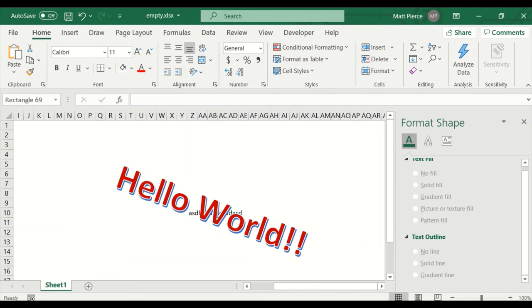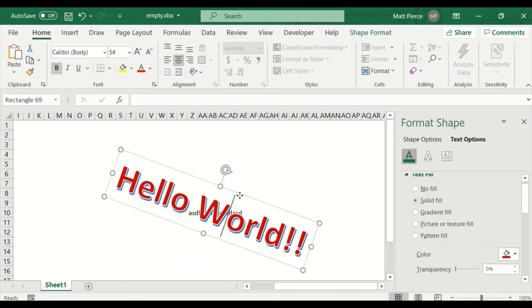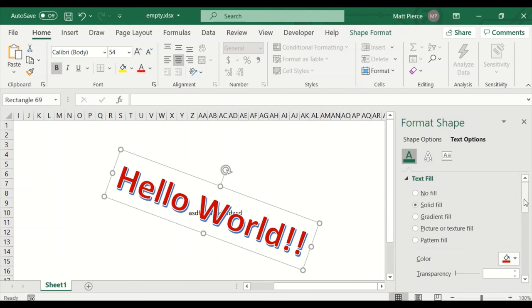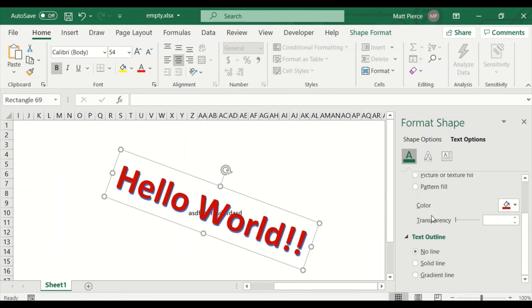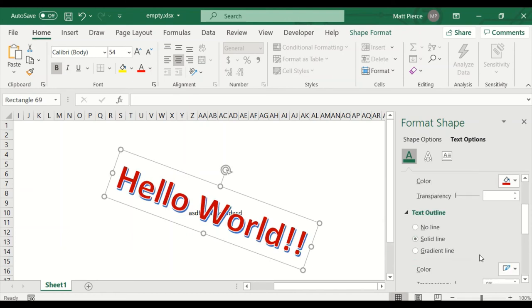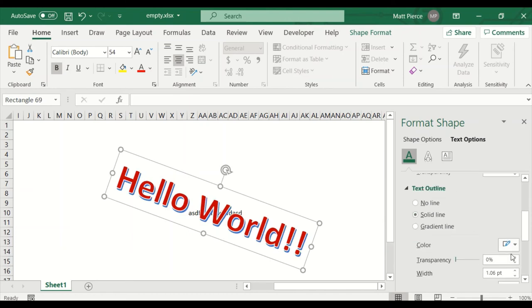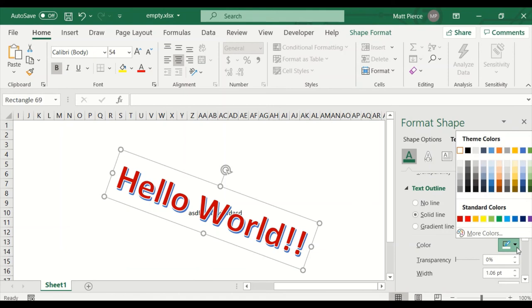Back to selecting the object — we messed around with the text fill. We can also mess around with the text outline — no outline so it's just the colors, or a solid line. In this case a white line — what if we do blue? You'll see it a lot. Back to white.